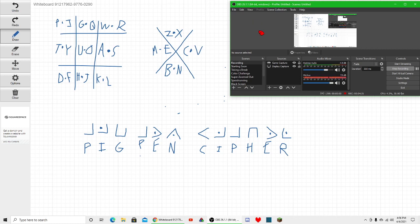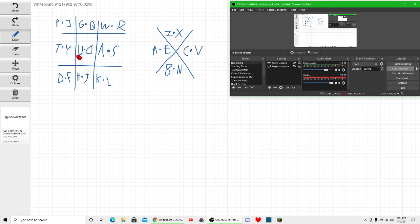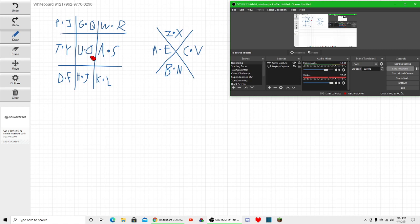Let's see another example. By the way, just so you know, if you want to make your own, the letters in the boxes do not always have to be the same. I just looked at my keyboard and wrote it out, but you can have any combination of letters in these grids.